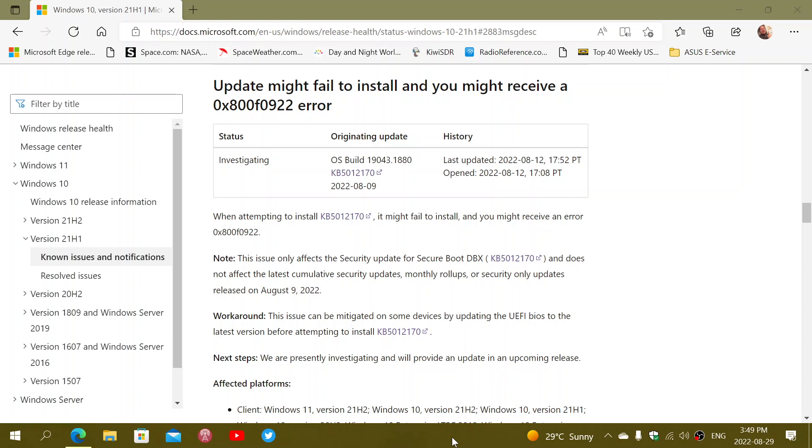That bypass of secure boot has been fixed by a specific KB install, which is KB5012170. There are a lot of people in every version of Windows 10 and Windows 11 that have had, when the updates apply, this specific error code 0x800f0922.